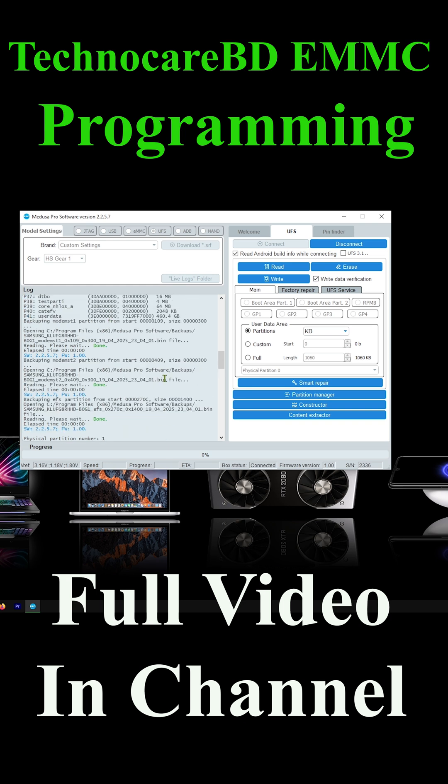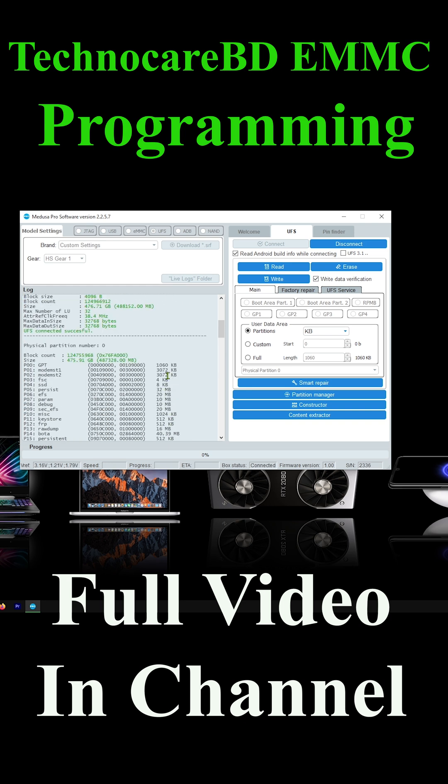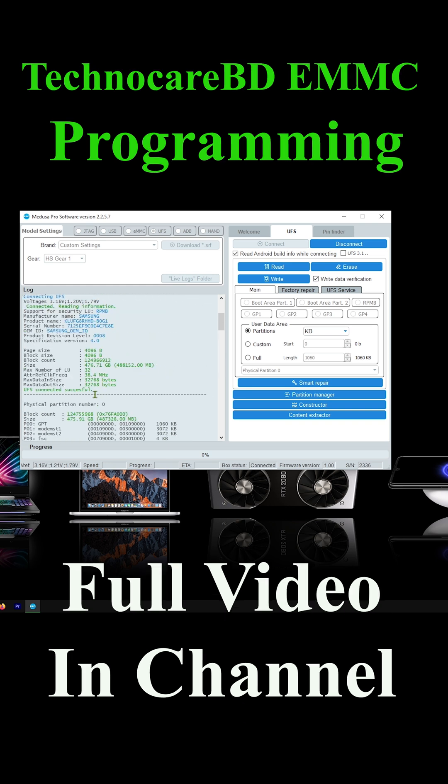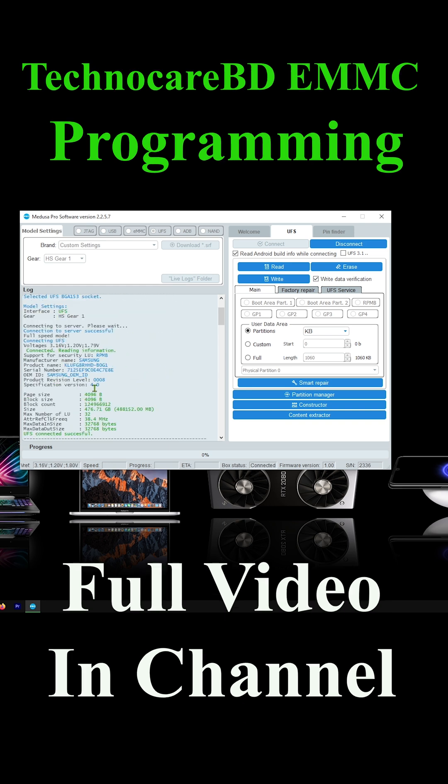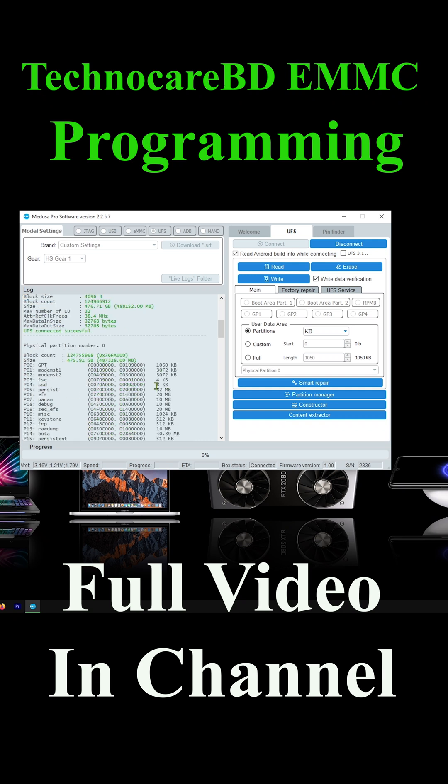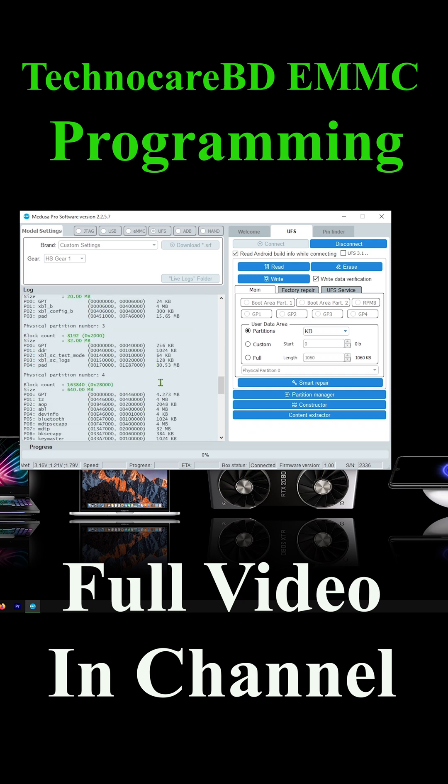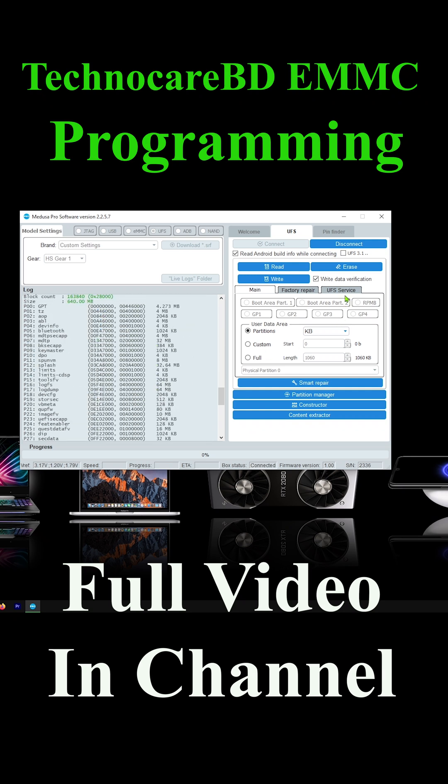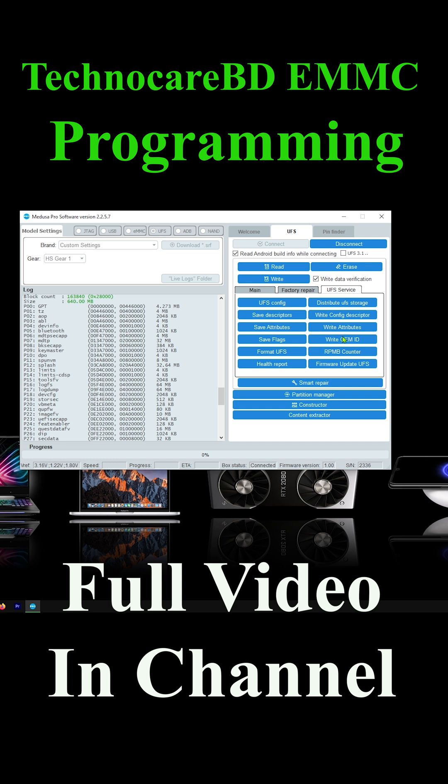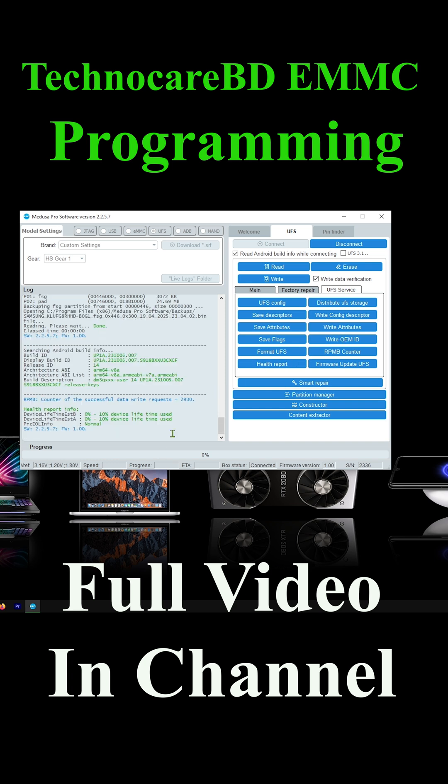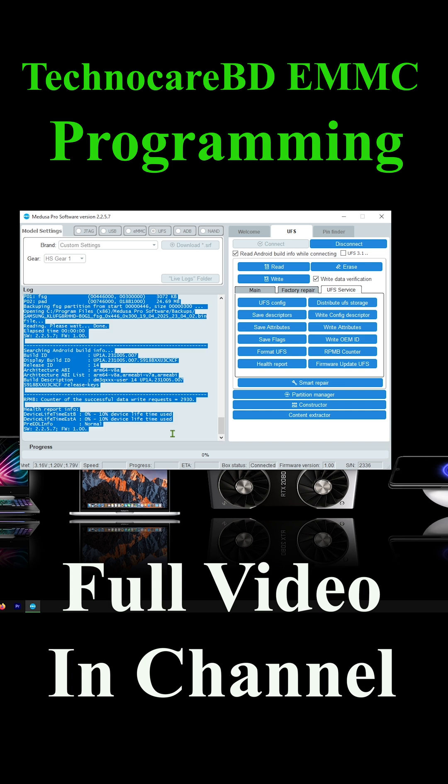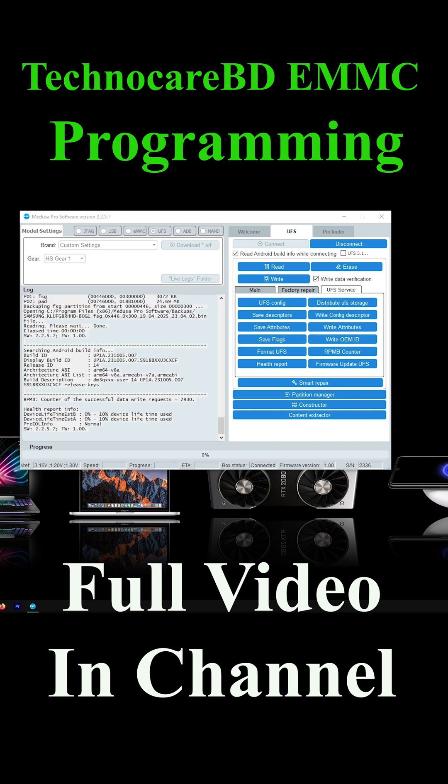After connect, here we see our UFS chip information. Our UFS chip is 4.0 Samsung company chip. Now we need to see UFS health report. UFS health report is perfect. Now we just copy the chip information and paste it as text file for match info after chip programming.